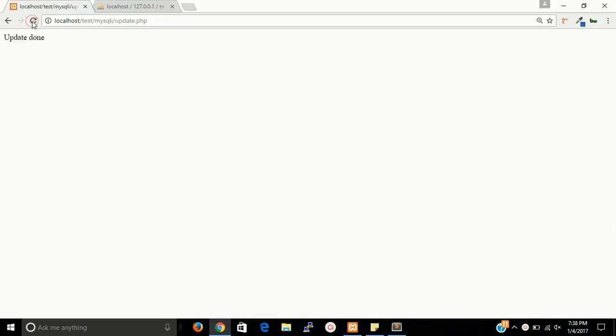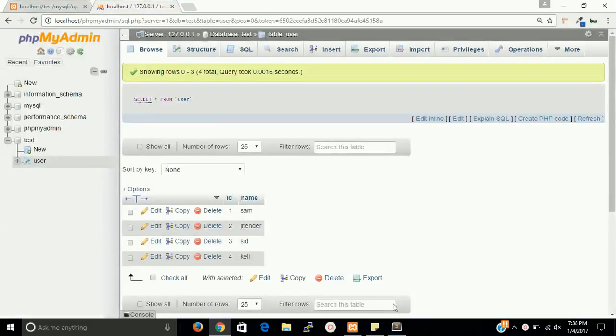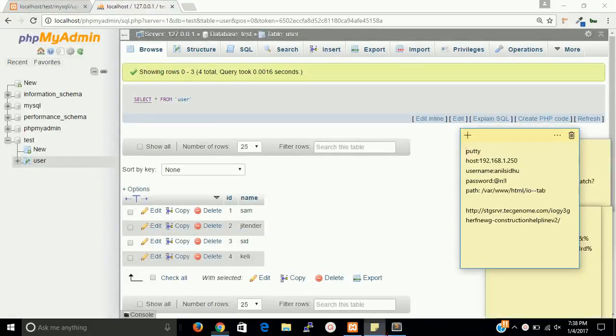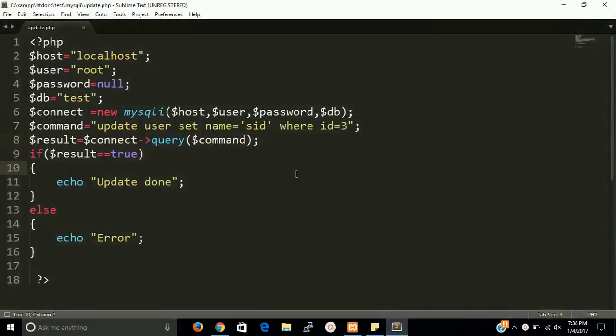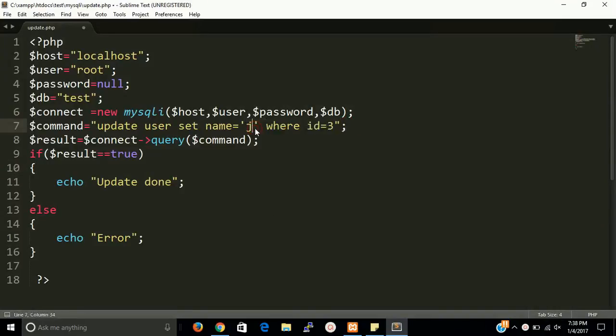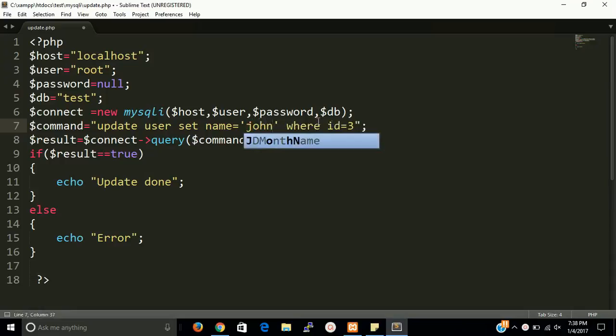OK, if you want to do again, then let's see. And this is already done. So let's say I want to put john where id is 3.